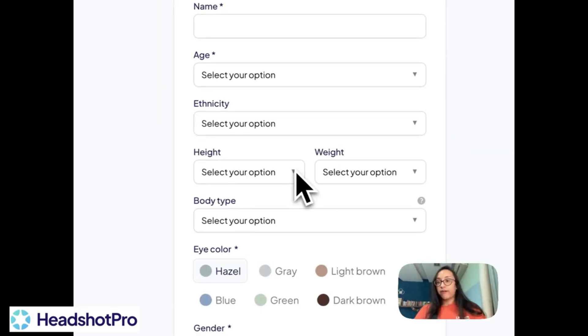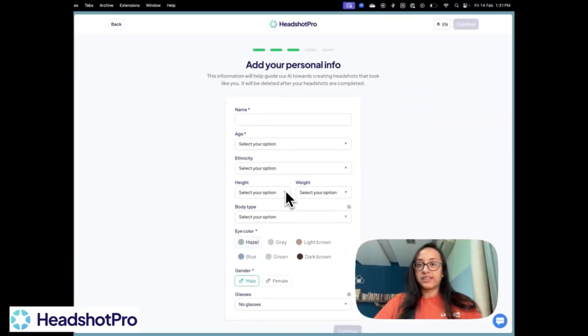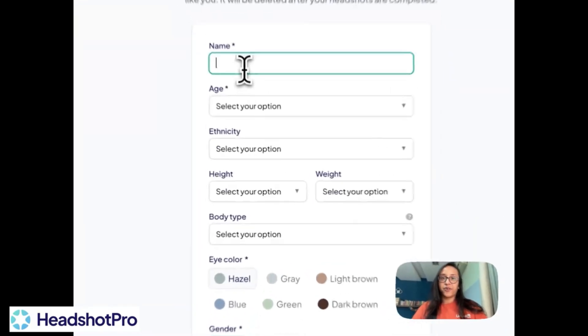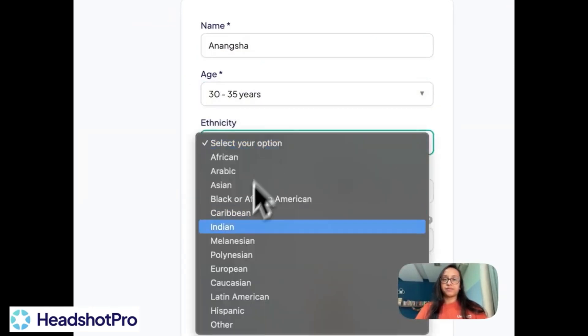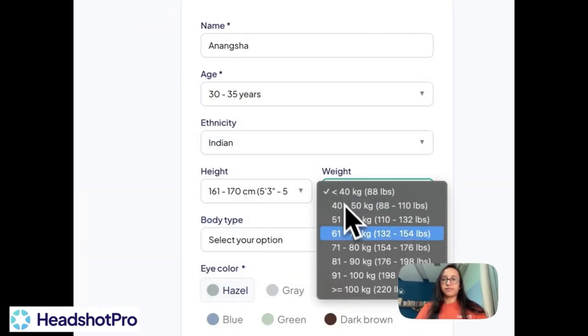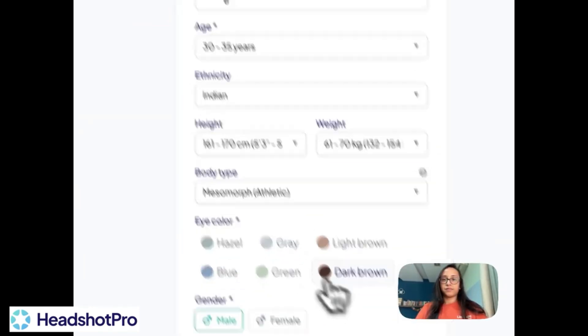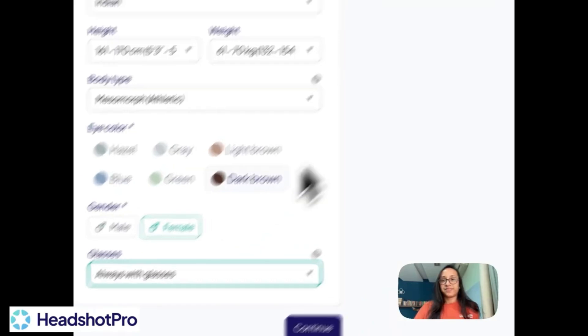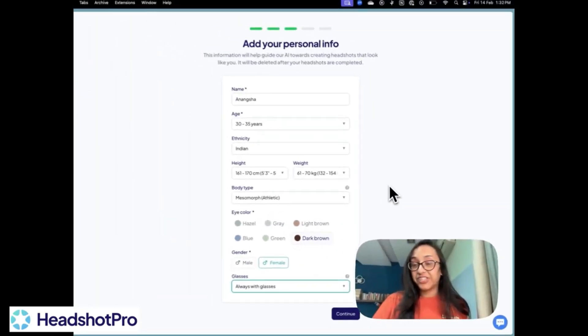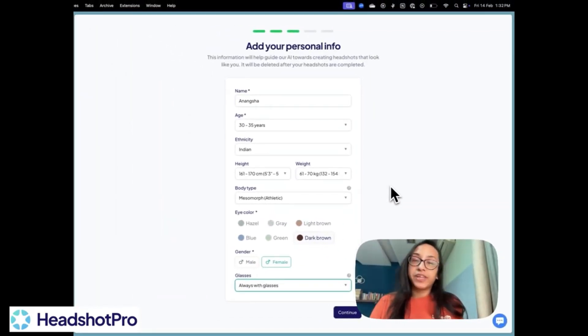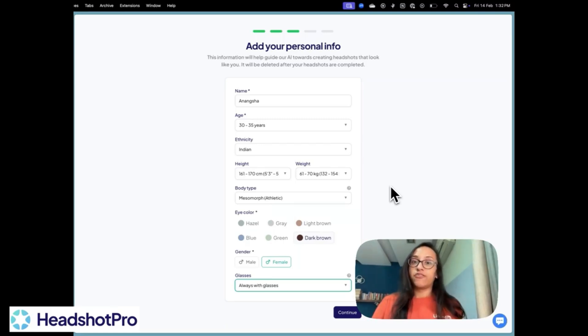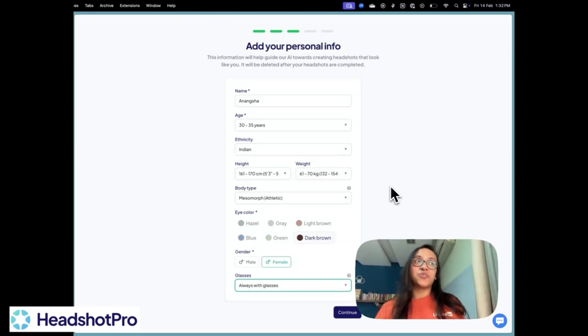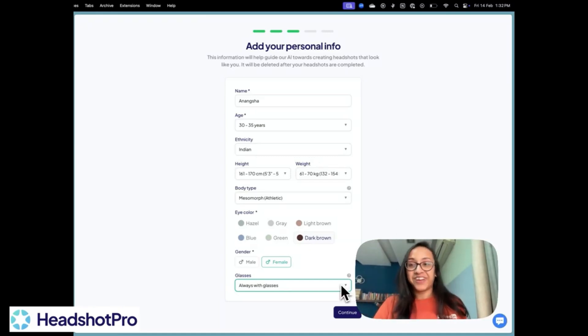Then you have to add your personal info. So let's start filling out this form. So I have selected all the information that was asked here. Actually, I have tried out so many Headshot generators. Headshot Pro is the only one that has asked me my height and my weight. So I think it's going to be able to replicate how my body looks like in real life. It's quite an interesting addition here.